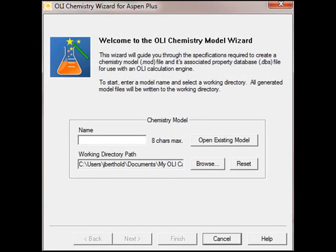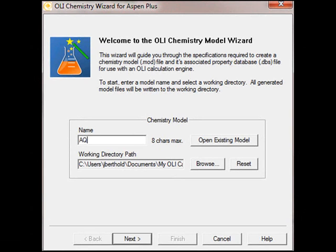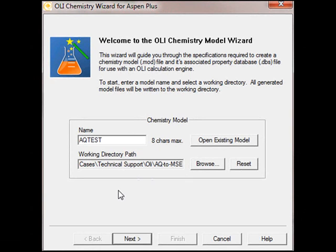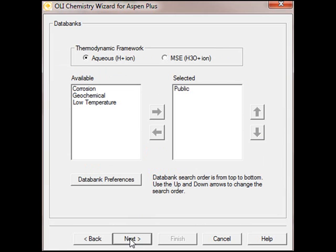This is the start of the OLI Chemistry Wizard. We're going to enter in a standard OLI name. I'm actually going to call this model AQTest, which is just the designator that is an aqueous model. We have our current working folder here, and I am currently using a special folder for this demonstration. To begin, we'll click the Next button, and we're going to select the OLI aqueous thermodynamic framework that's the default, and we'll click Next to begin our chemistry selection.